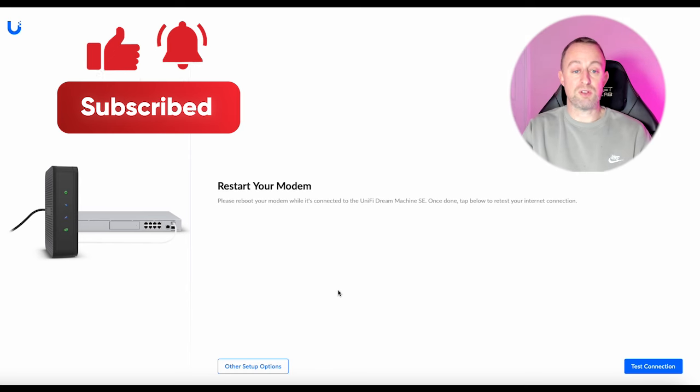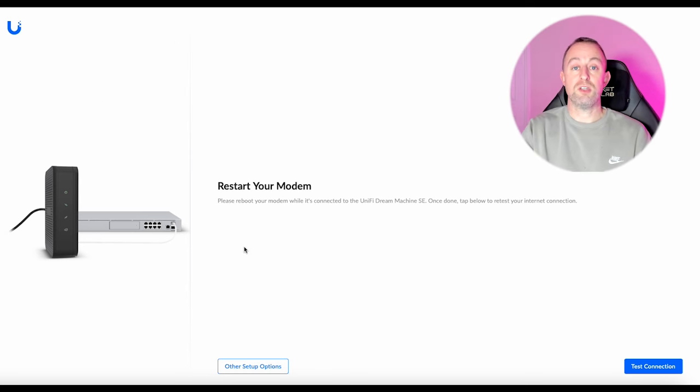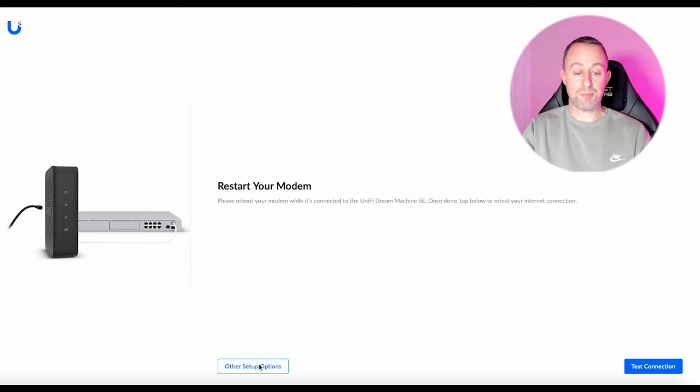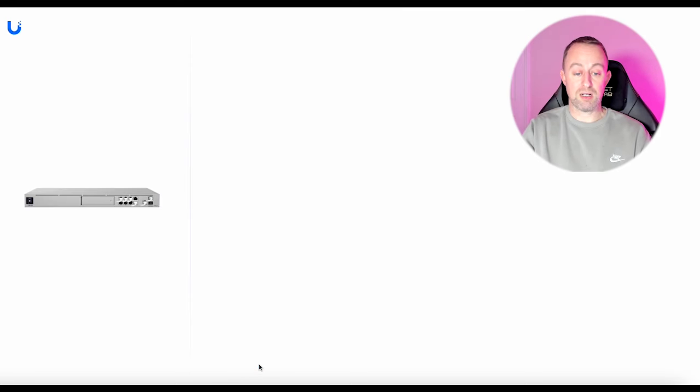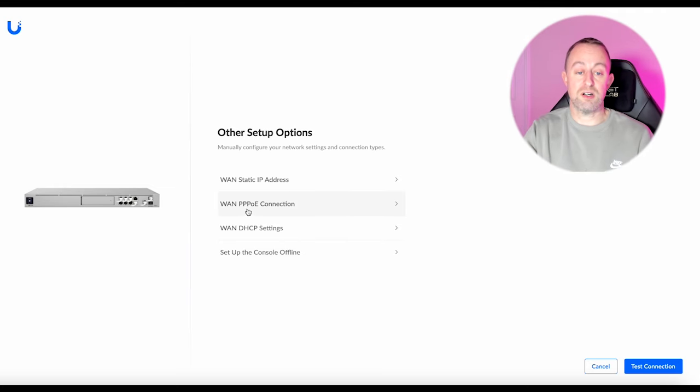So when you boot it up the first thing you'll get told is to restart your modem. You don't need to do that, you basically just need to go down here to other setup options, click on that and then you need to pick your internet type.